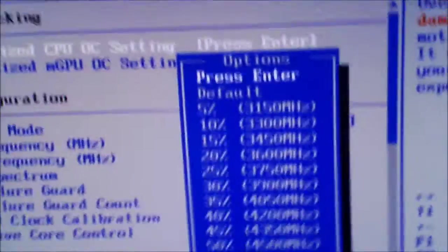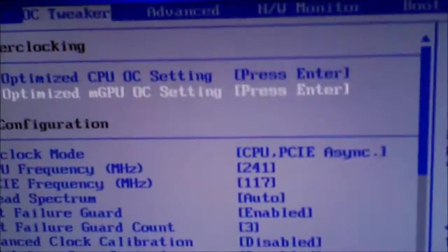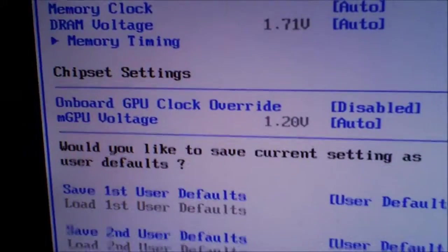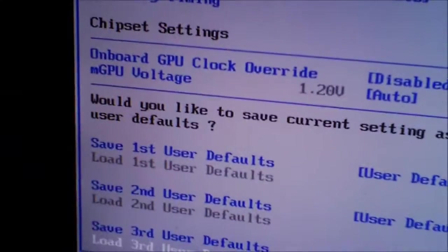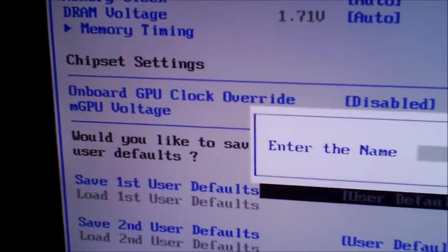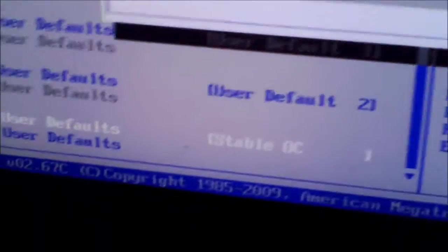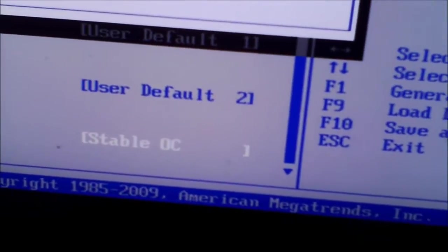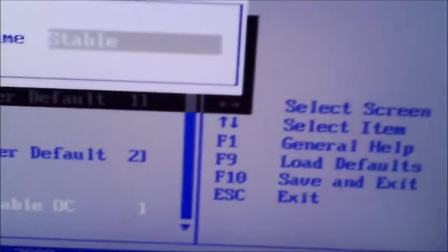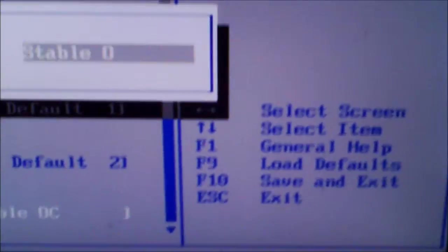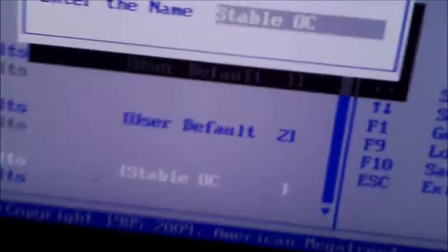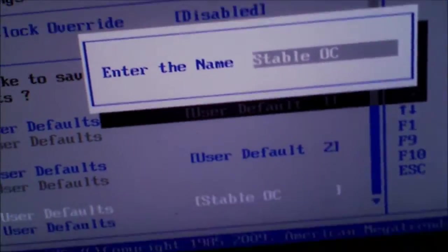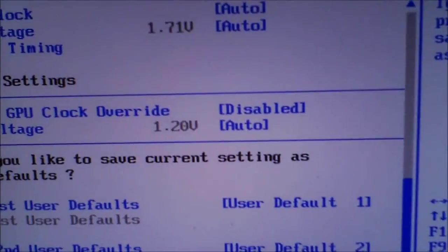OC Tweaker, you want to save it as a profile so you can always load it back up. Save. I'm just going to type it in as stable OC, using one hand, and then just hit enter.